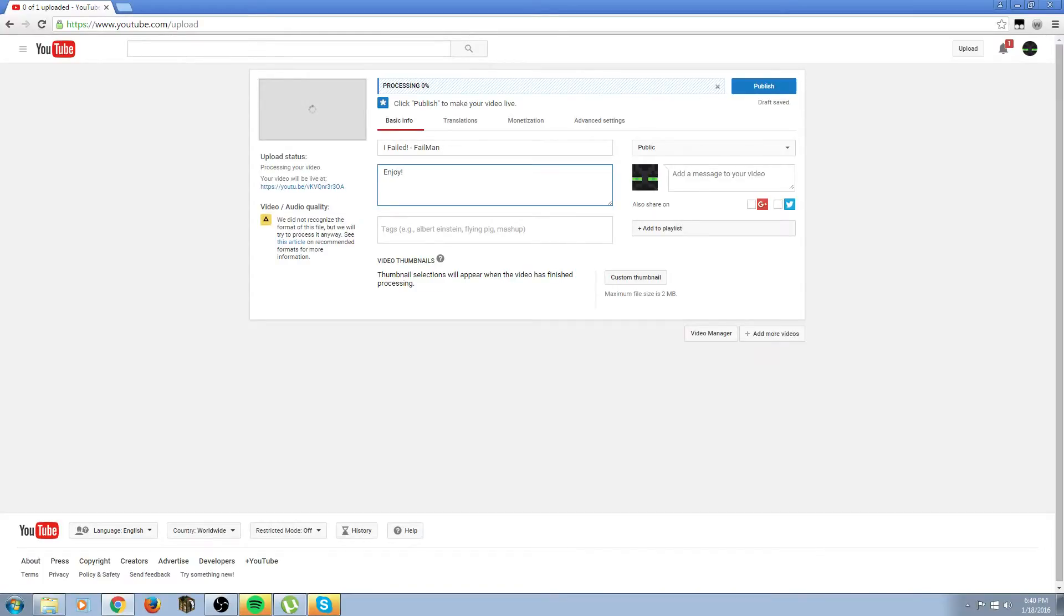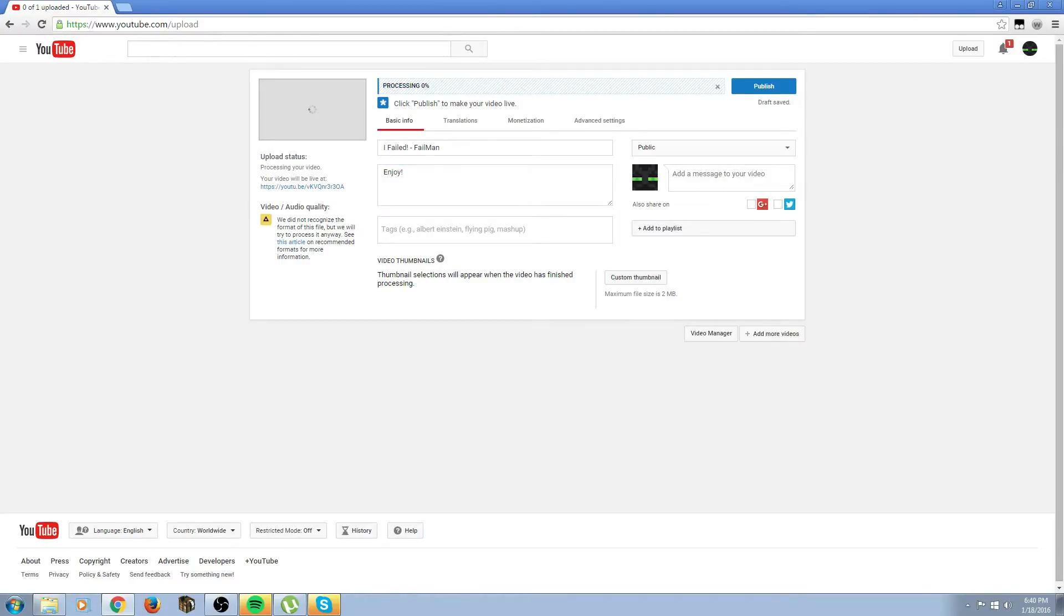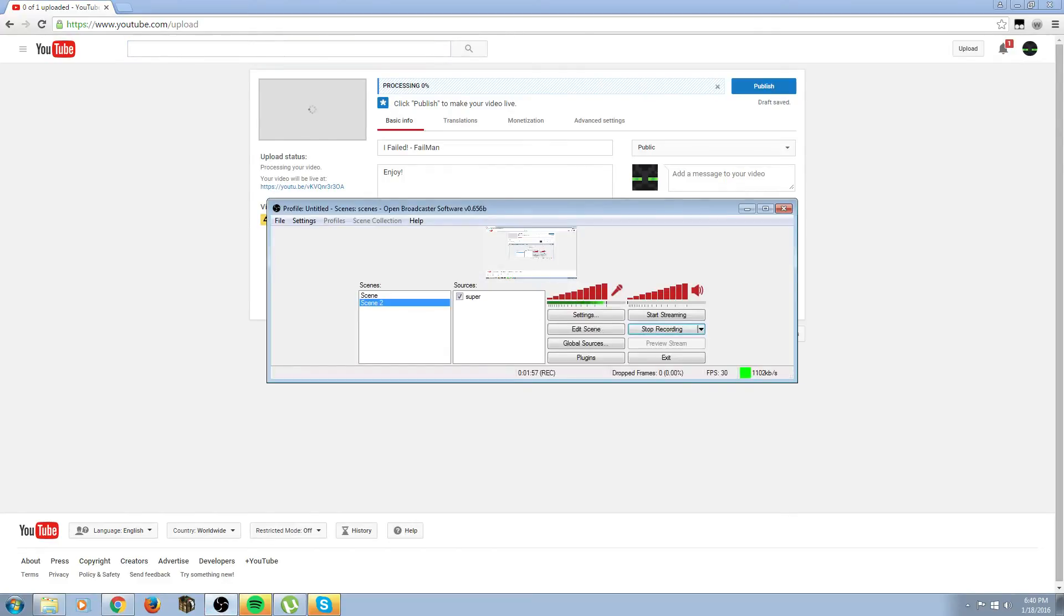So look at the top of the screen. I don't know if you can see my mouse, but it says processing. Once it's done processing, you can click public to publish the video on YouTube. You can check your video right here and it'll be there. So I hope you enjoyed the video.